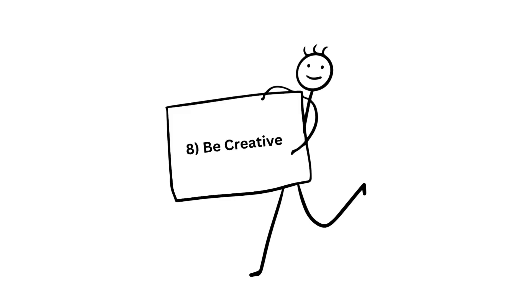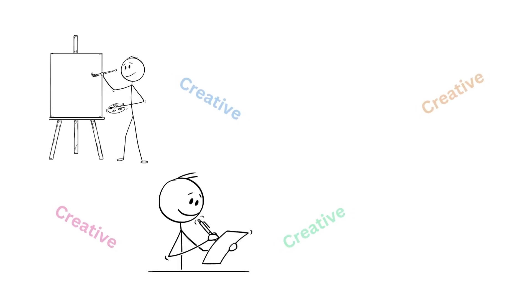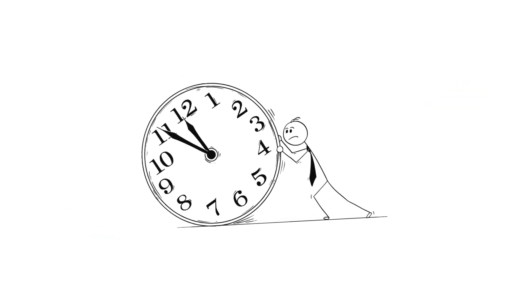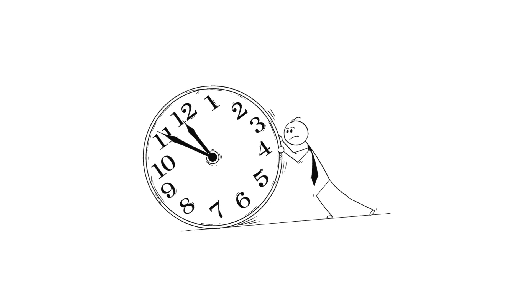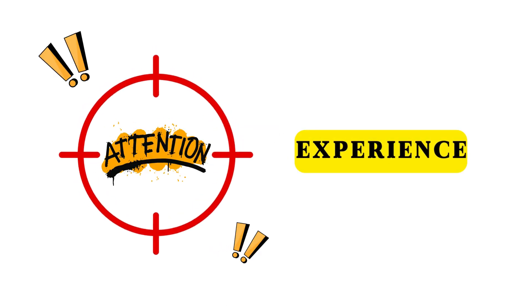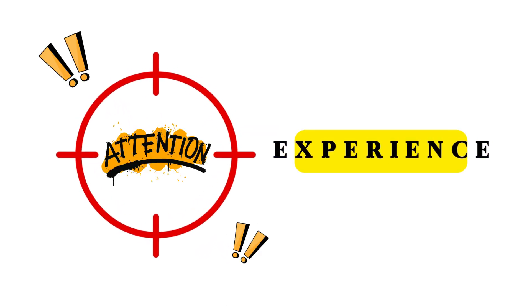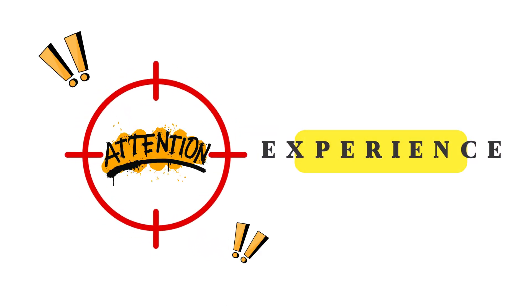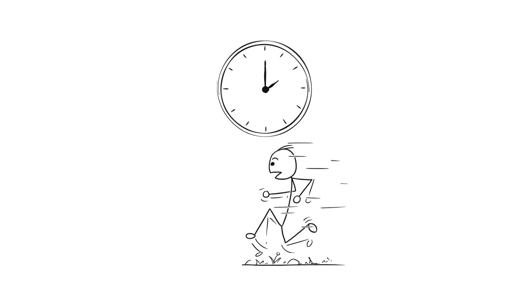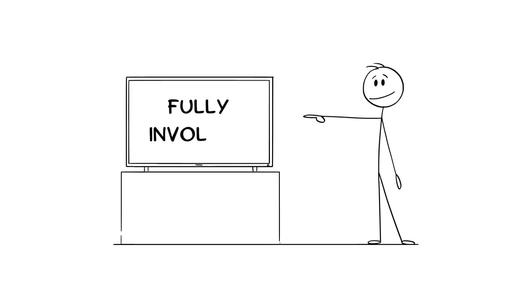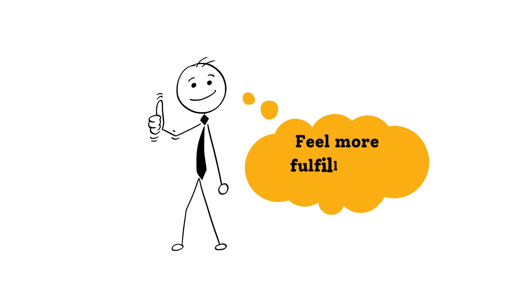Number eight, be creative. Engaging in creative activities like painting, writing, playing music, or crafting can help slow down time. Creative expression requires focus and attention, which makes the experience feel like it stretches. When you're creating, you're not just passing time, you're fully involved in the process, making it feel more fulfilling and longer.